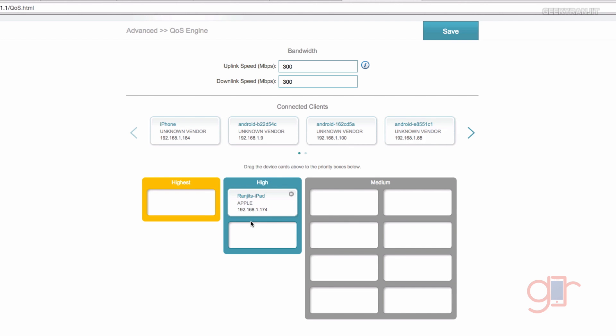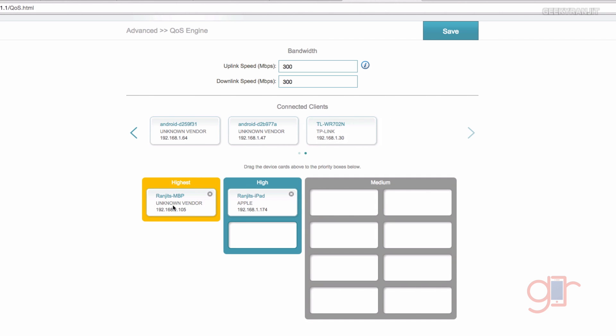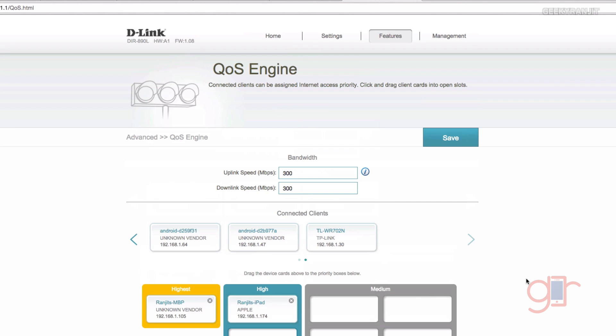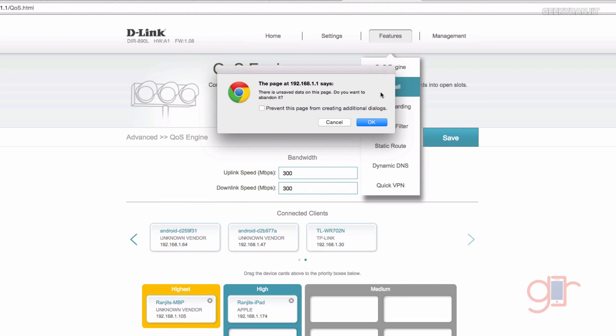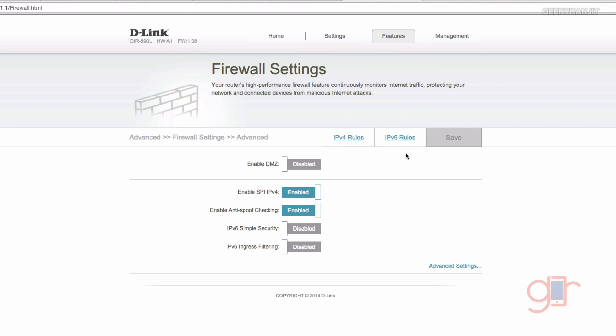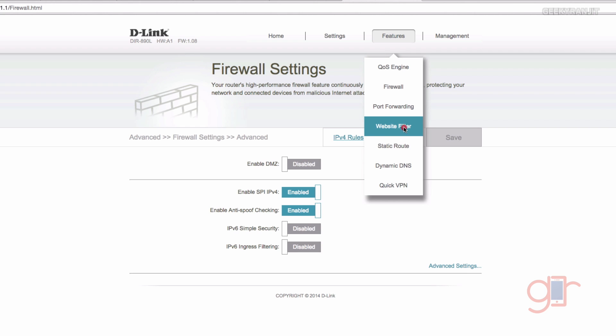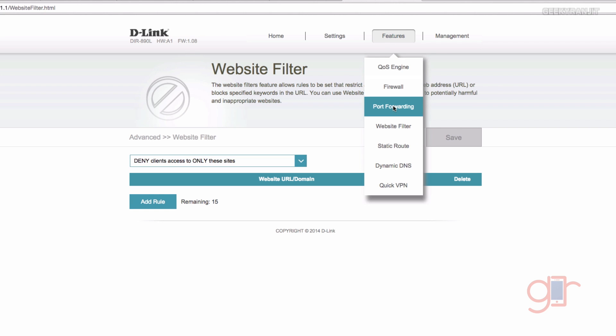For example, let's say this is my MacBook Pro, I want to give it the highest priority, so you can do that via this option. Now if you go back to the features again, we have the basic firewall that we have, we can enable it or disable it. We also have basic website filter and port forwarding option. We also have the dynamic DNS option, so if you are using that you can enable those options.